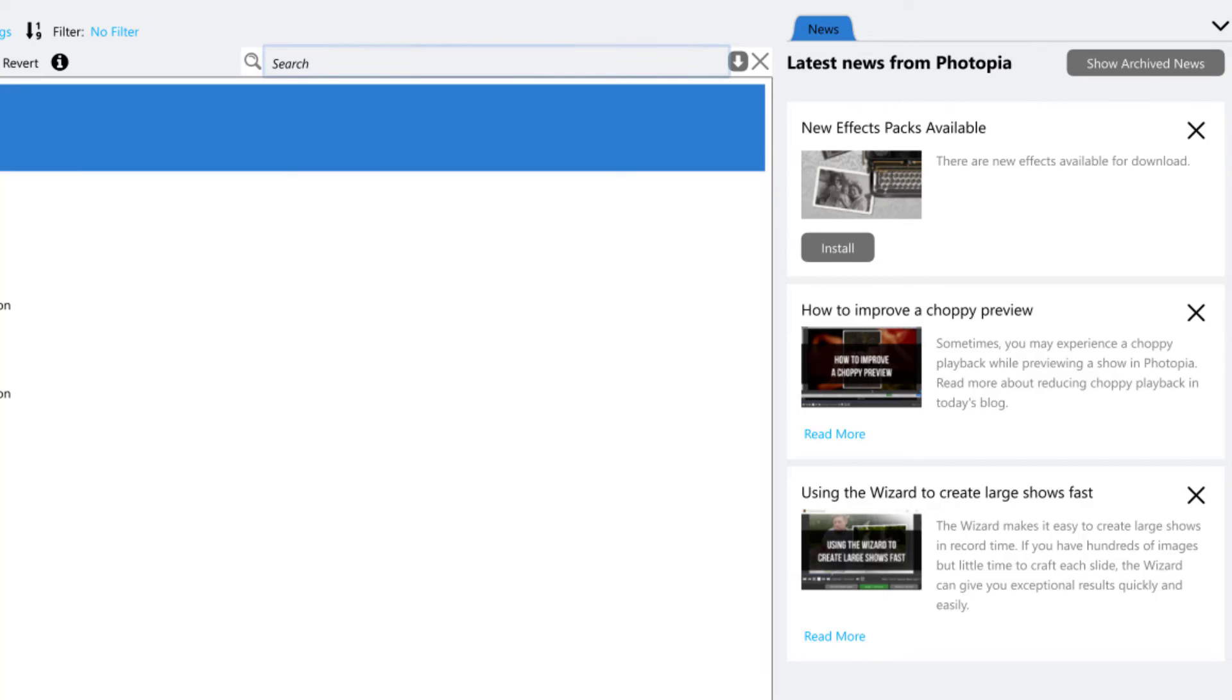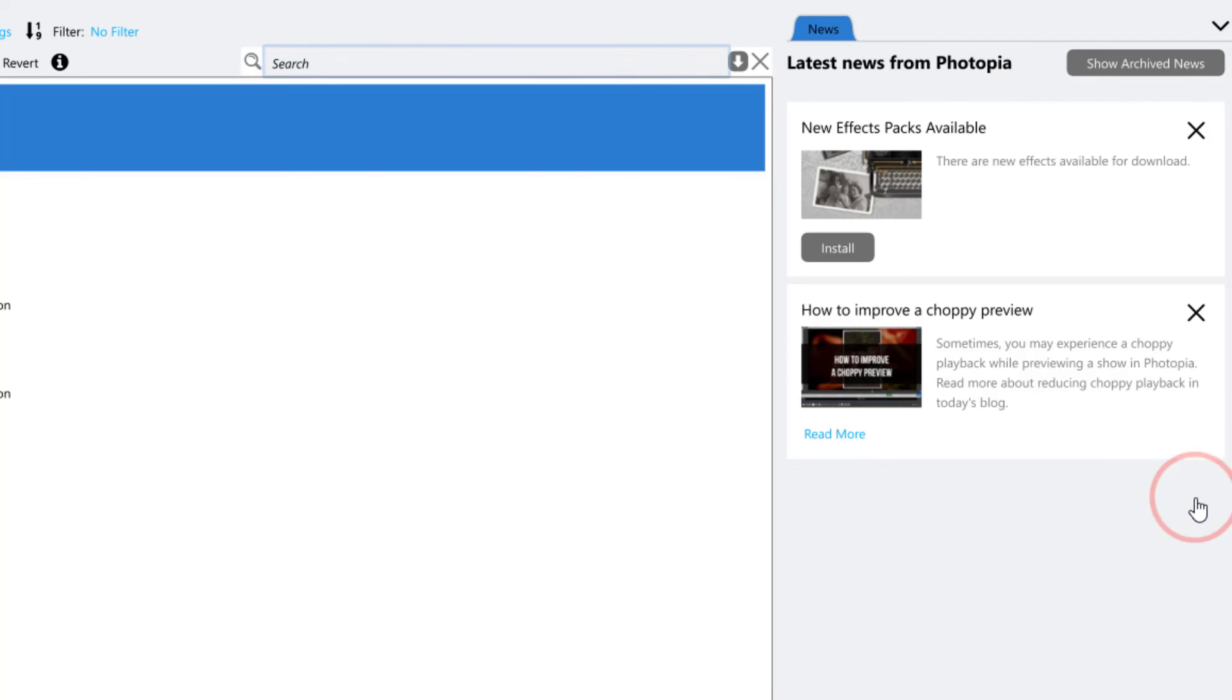You can archive or hide news items by clicking on the X in the upper right corner. To see all of your archived news items, click Show Archived News.